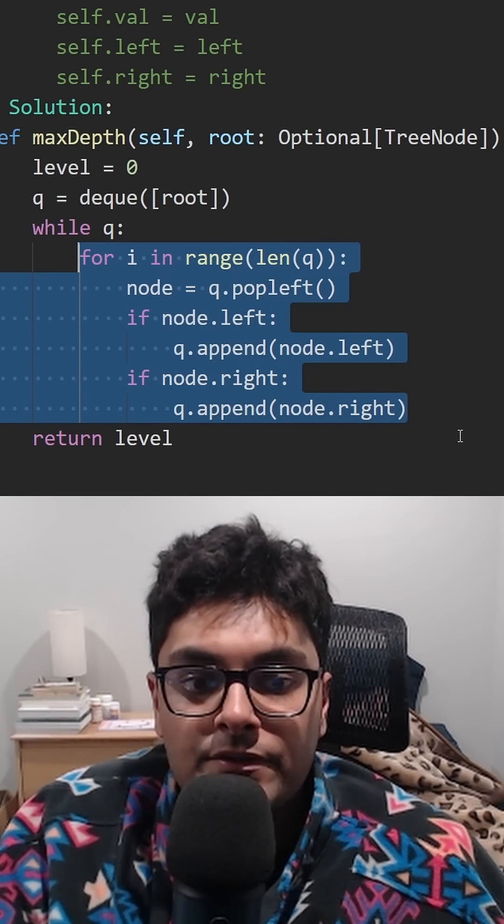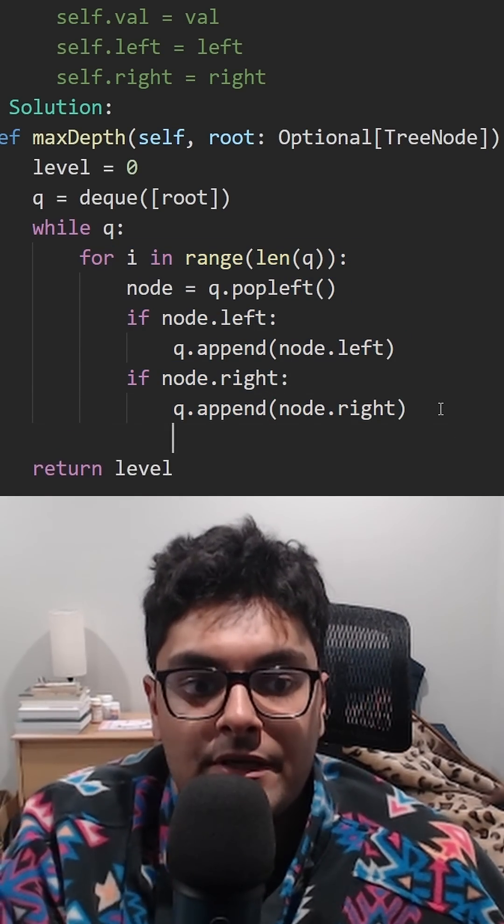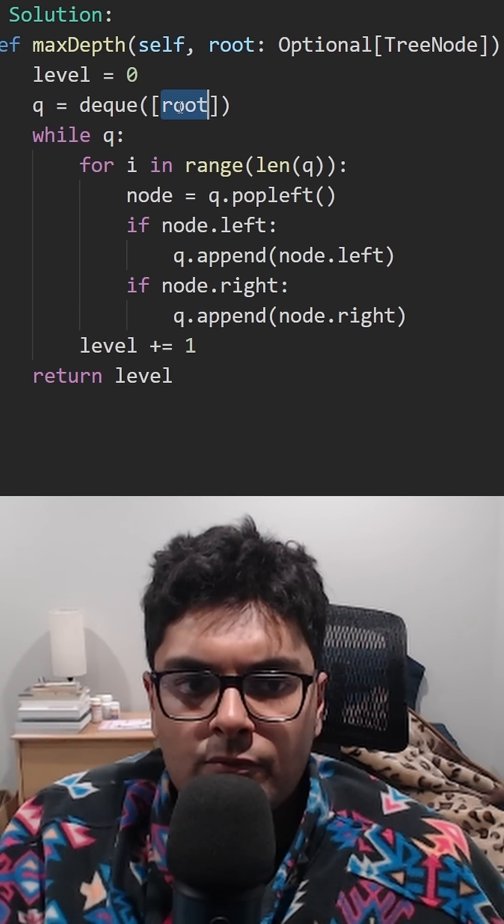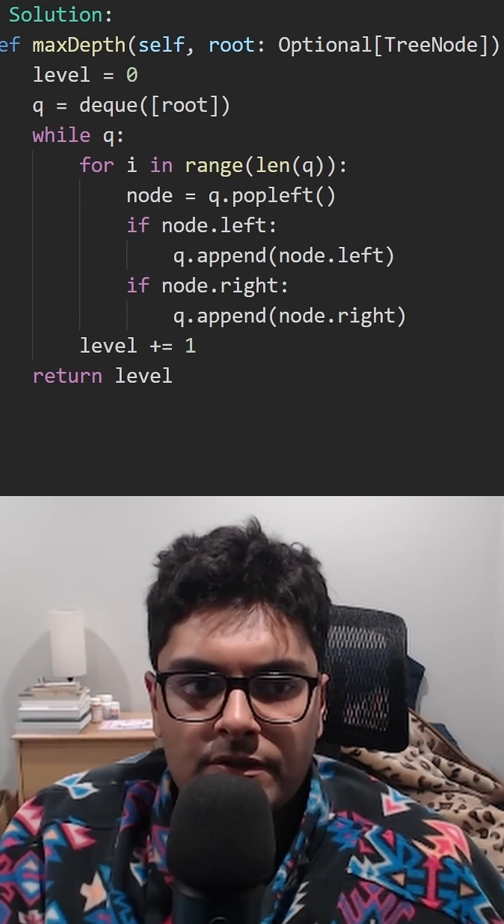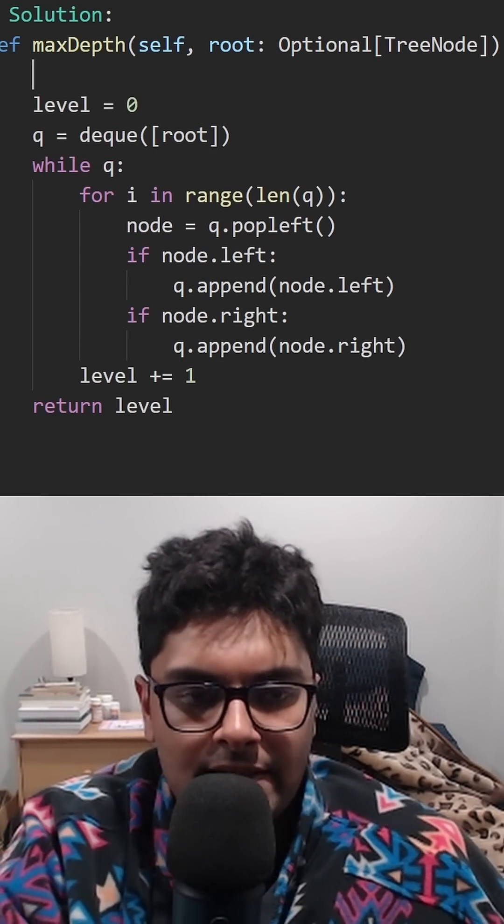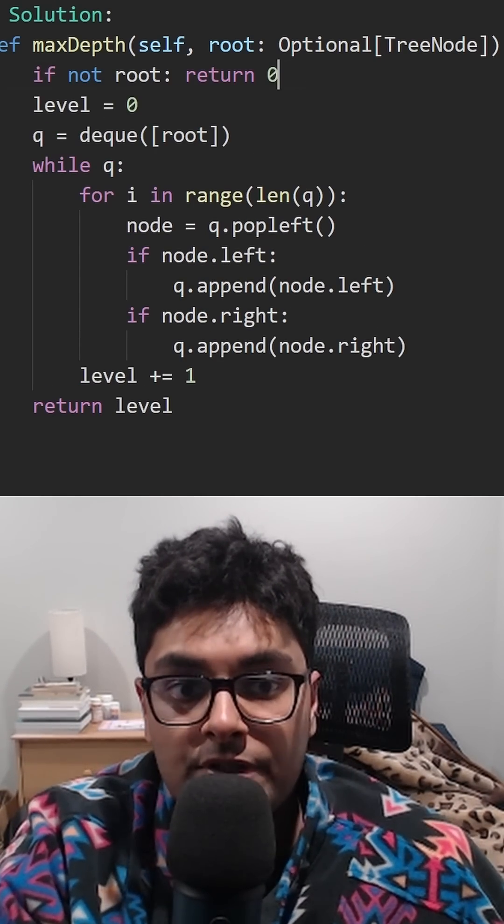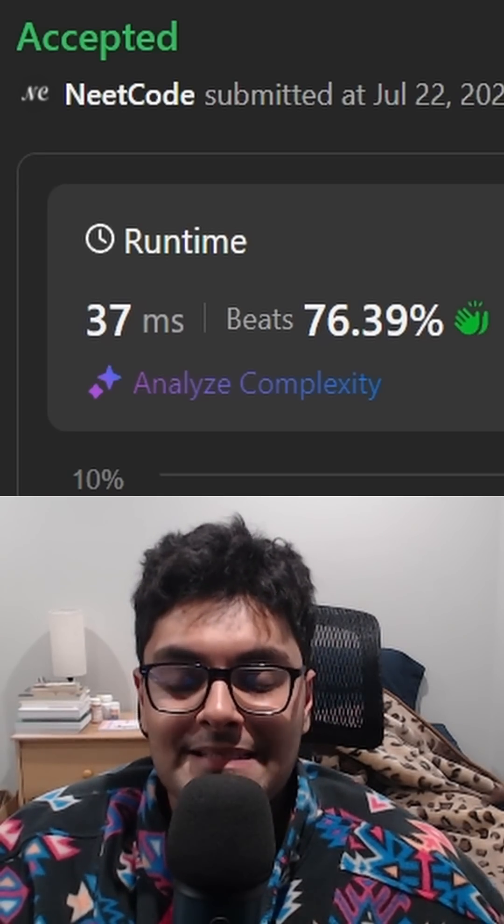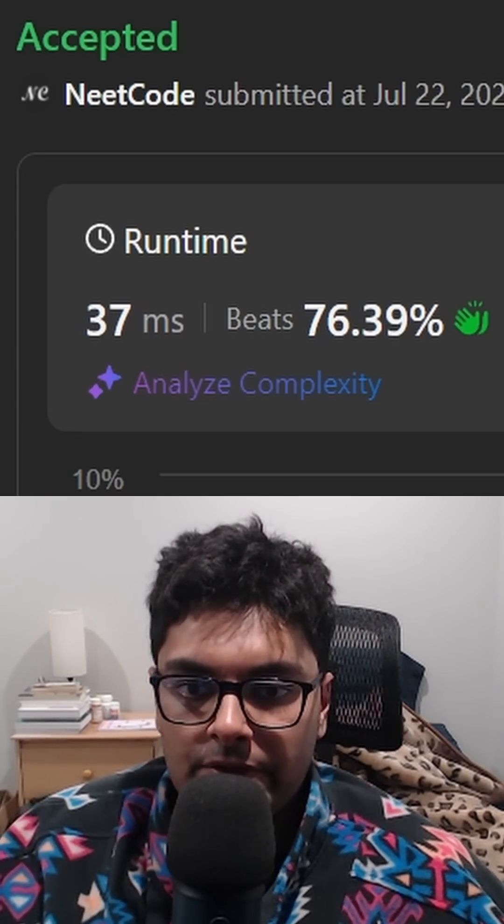After we're done with a level, don't forget to increment the number of levels. The root could be null, so we can handle that like this. Return zero. Now you're one step closer to passing your coding interview.